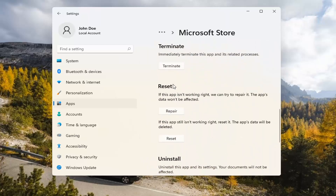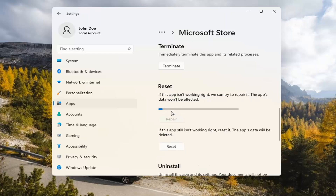Underneath Reset, if the app isn't working right, we can try to repair it. The app's data won't be affected. Go ahead and select Repair.